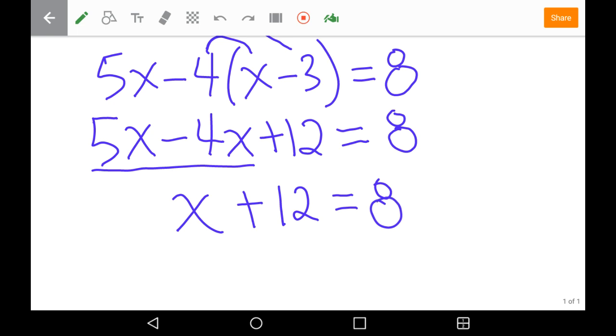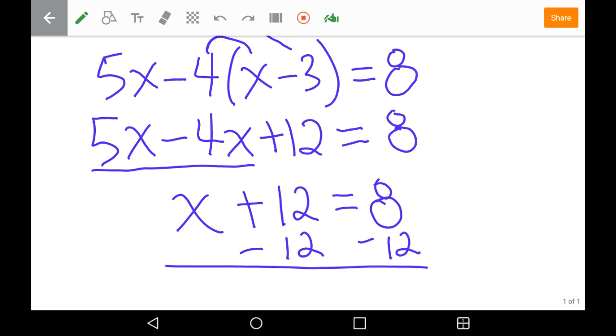Now to isolate our variable x, we're going to subtract 12 from both sides, and we get x equals 8 minus 12, which is negative 4.